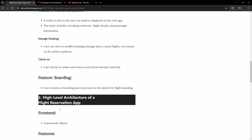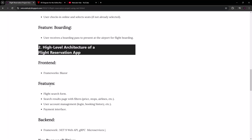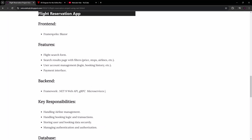When it comes to the high-level architecture, since we are Blazor developers, we're going to use Blazor WebAssembly as the front end. We want a separate WebAssembly project since we're building an API alongside it, and it's going to be on .NET 8 or .NET 9.